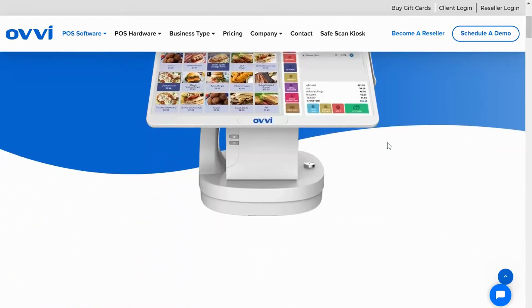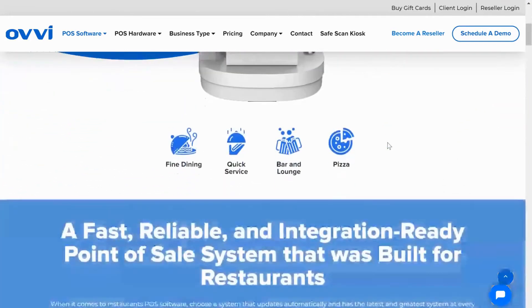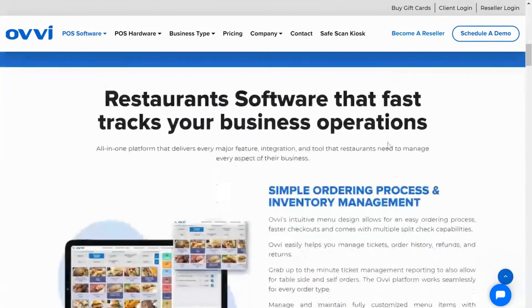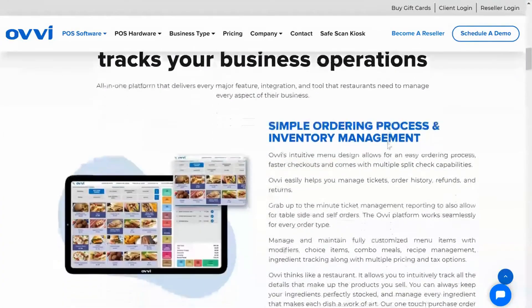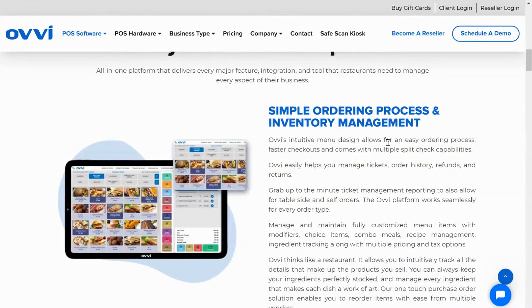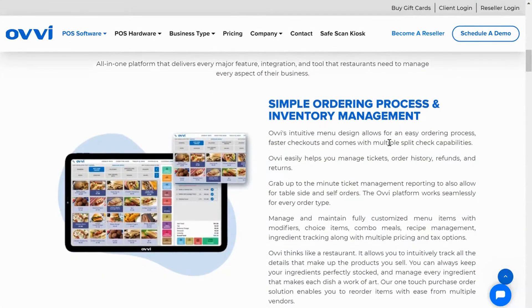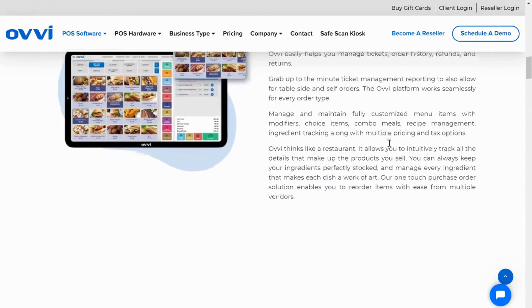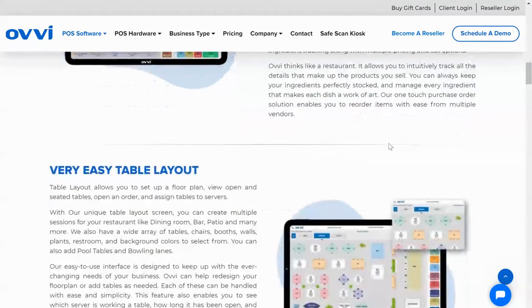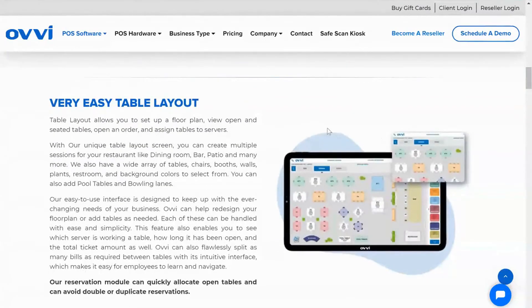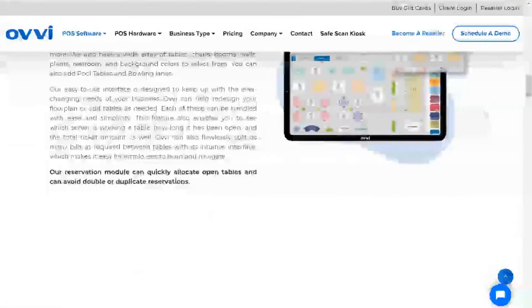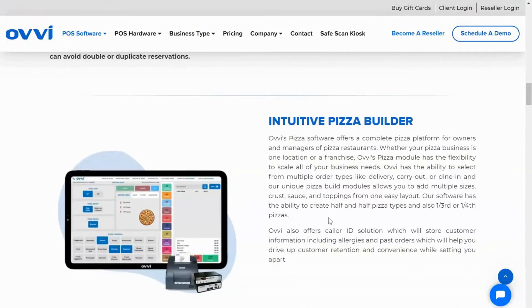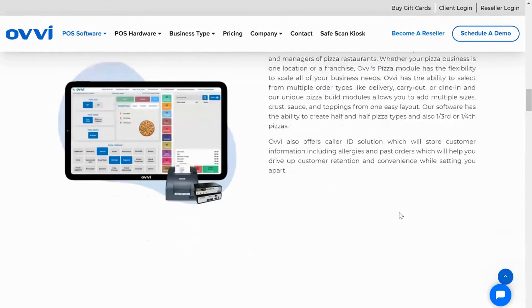On the restaurant side we have simple menu ordering with comprehensive inventory along with recipe management. Very easy and receptive graphical table layout. Intuitive pizza builder with caller ID. Combos for restaurants.